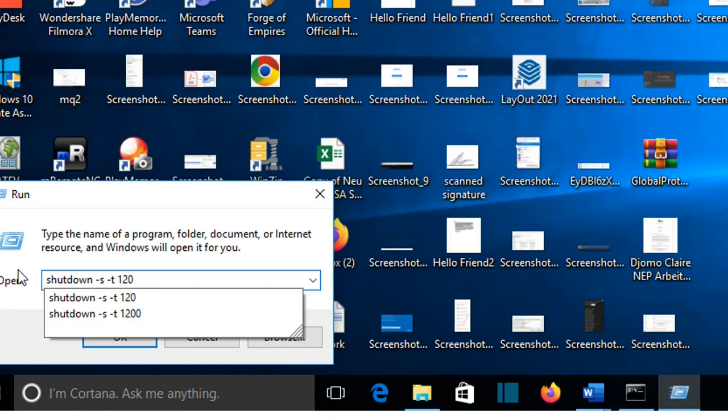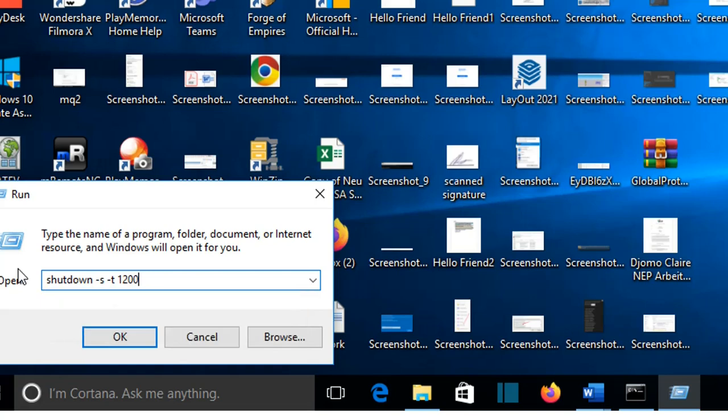Or if you want another time, you can just calculate it and put the time in seconds here. I'm going to write 1200 seconds. S means shutdown here, T means timer and then we press OK.